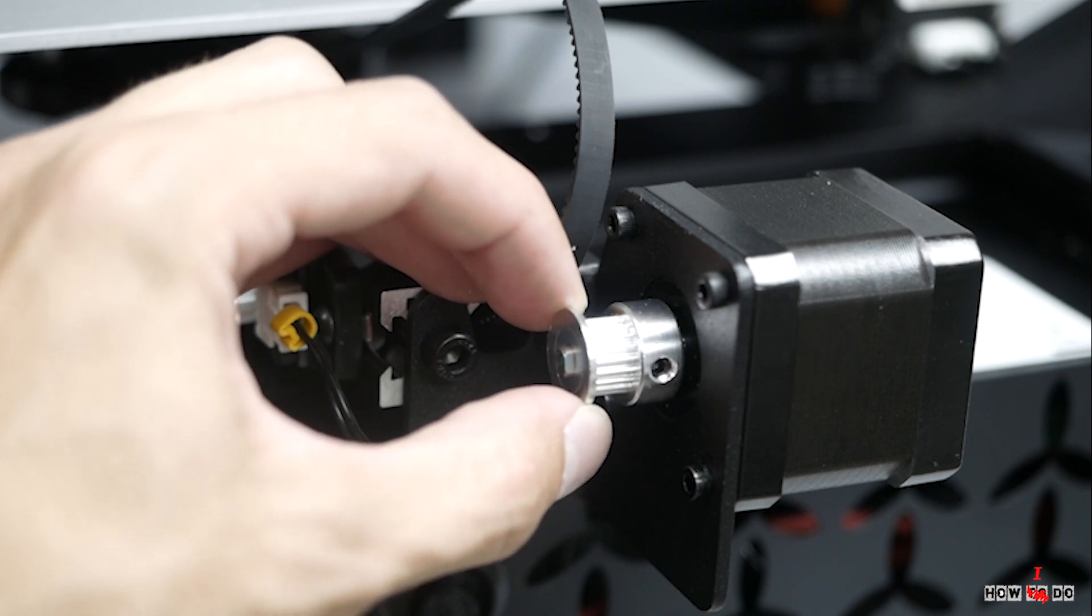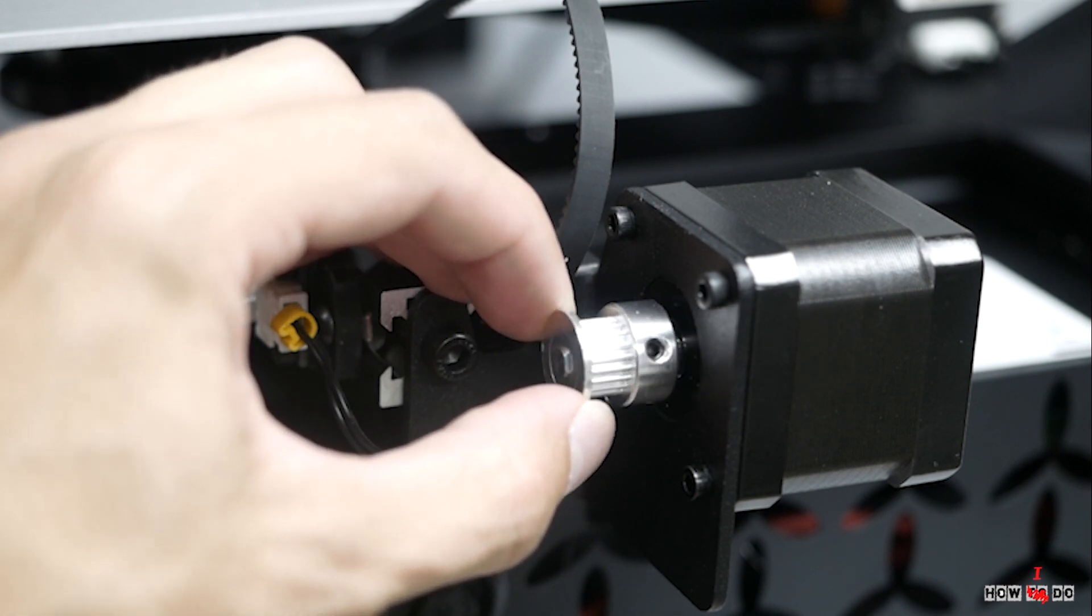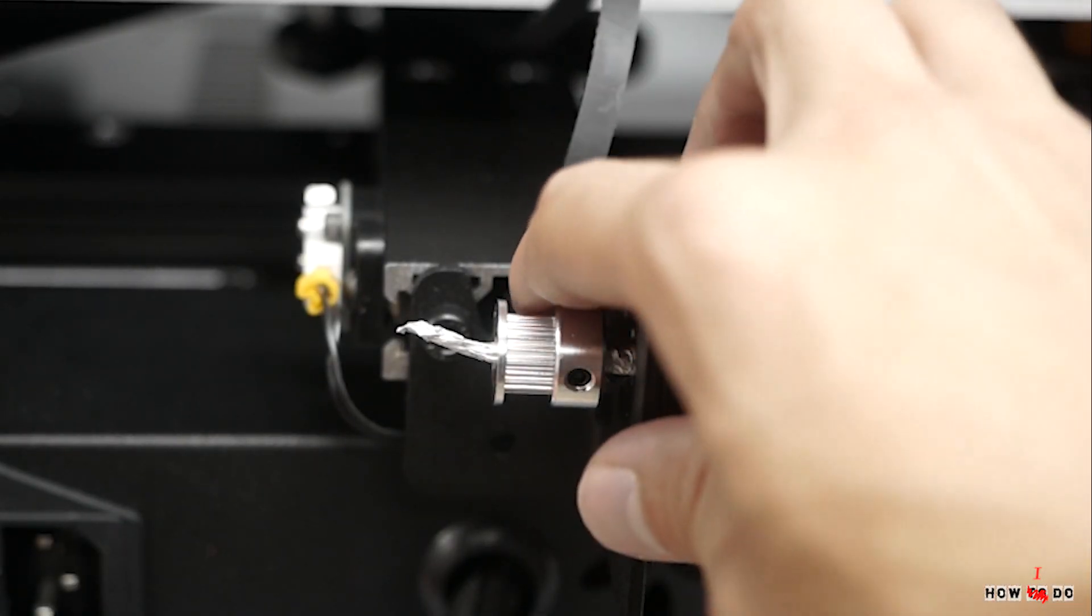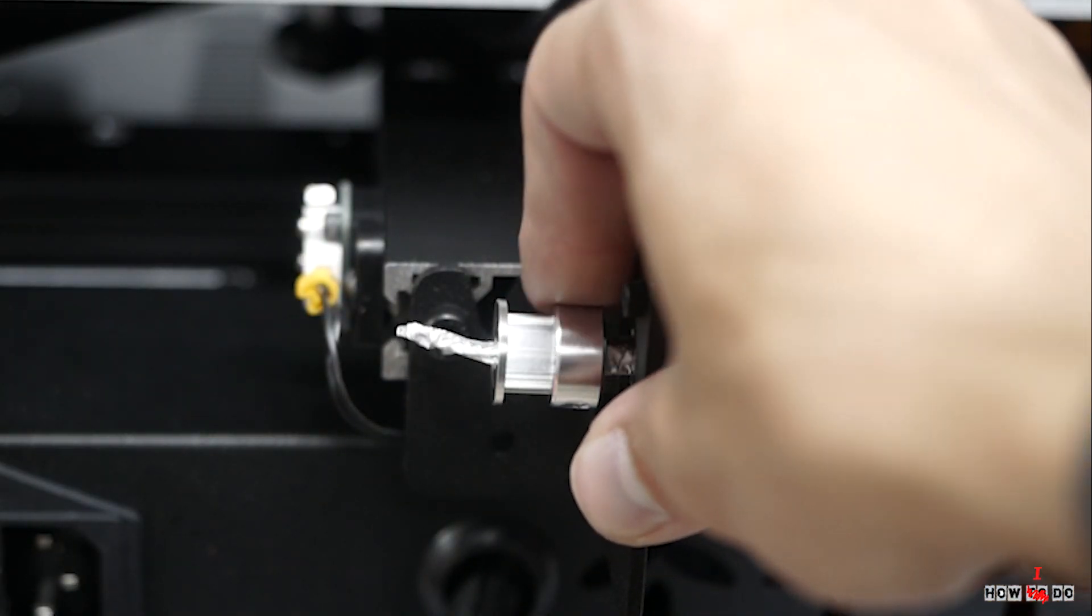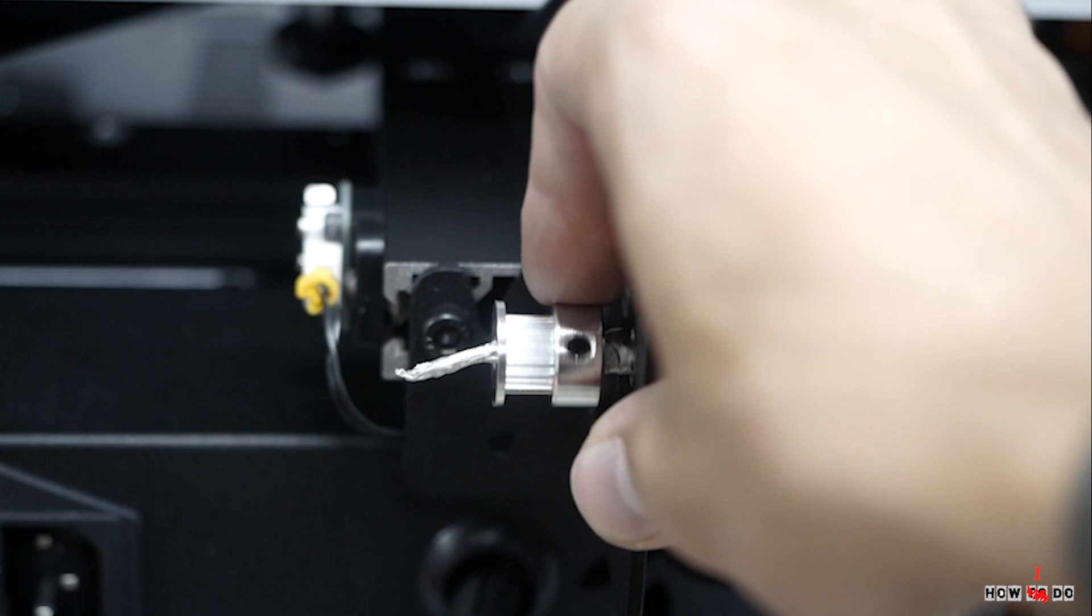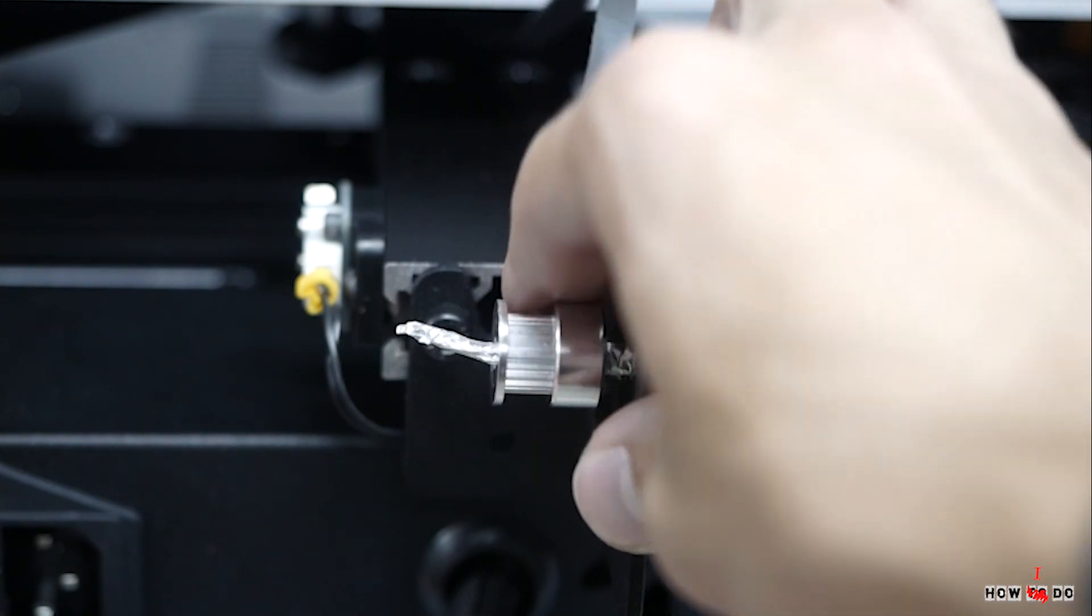it's a pulley bore a little bit bigger. I tried to fix it with some aluminum foil, but this didn't do much. I found another pulley that fits nicely.